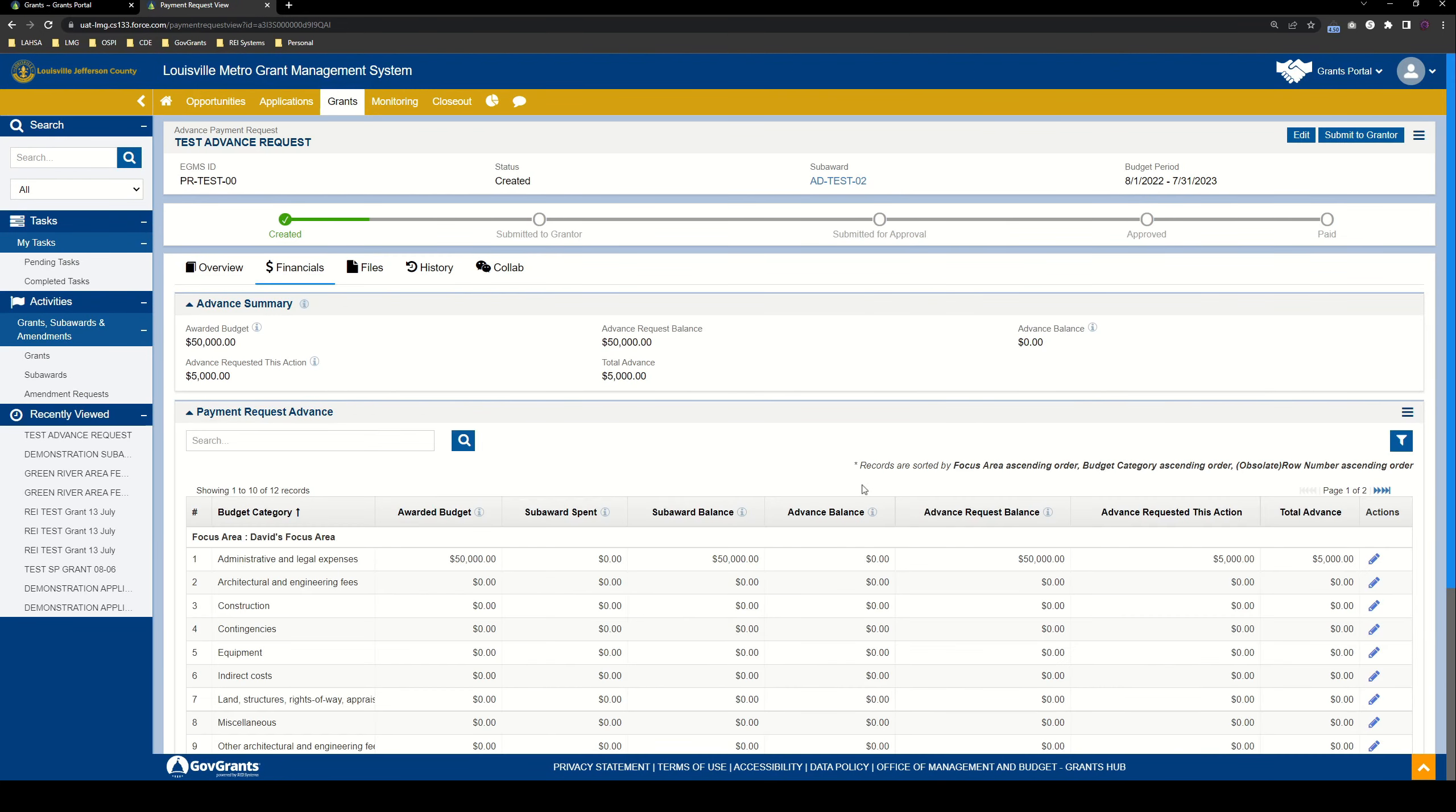So now that everything is saved and the page has refreshed, you can see now there's a couple of things that have updated. The advance request of this action has now been updated to $5,000. And the total advance has also gone to $5,000, since the $5,000 that we're requesting is also the total.